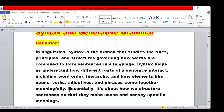Essentially, syntax is about how we structure sentences so that they make sense and convey specific meanings. It deals with how we structure sentences and how a sentence is meant to be used — that is syntax.